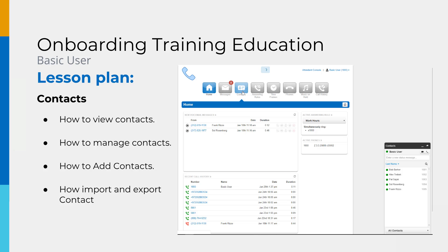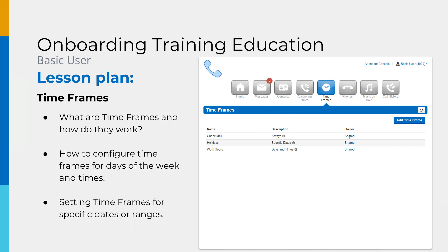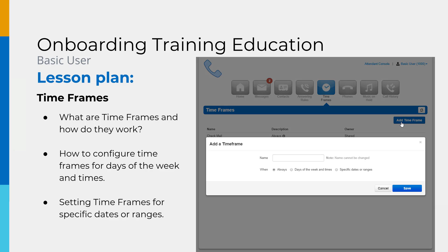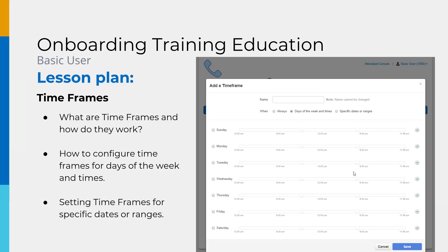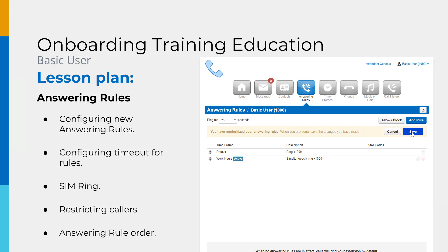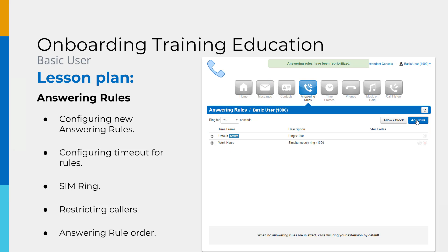We will discuss the contact center, demonstrate how to manage your contacts, and show you the various places they are displayed in the manager portal. We will review timeframes, discuss what they are and how they work, how to configure timeframes for specific days and hours, and setting timeframes for specific date ranges.